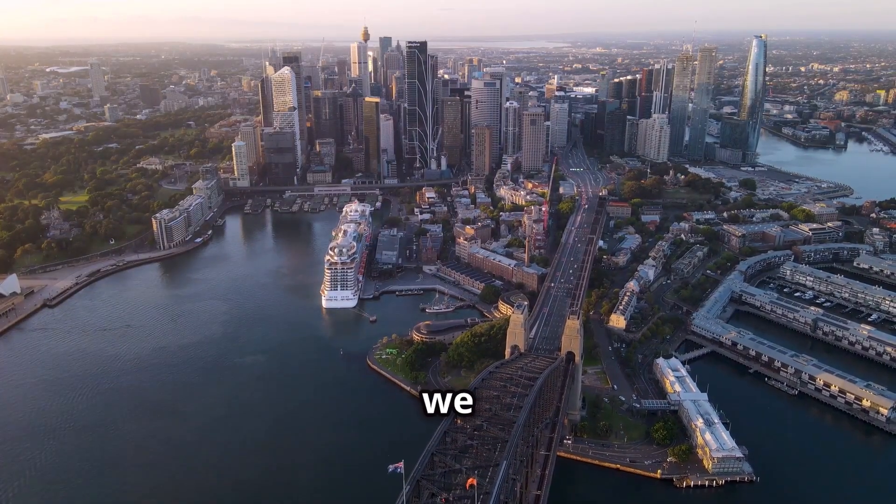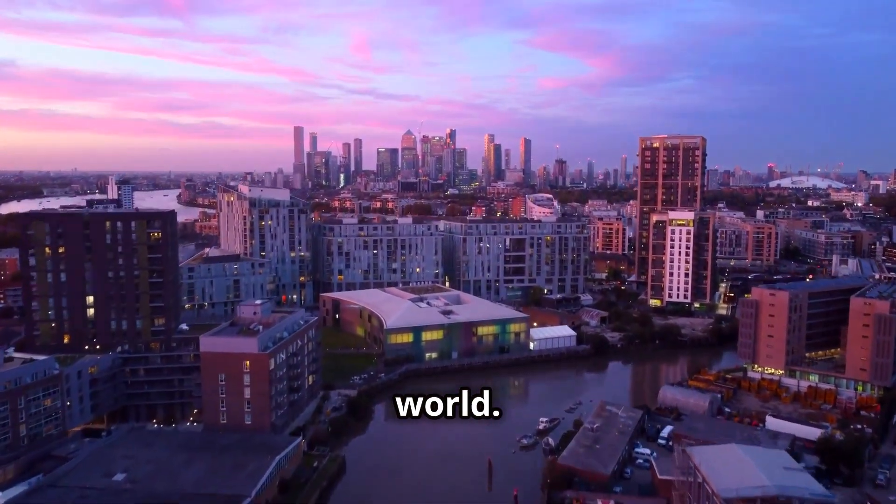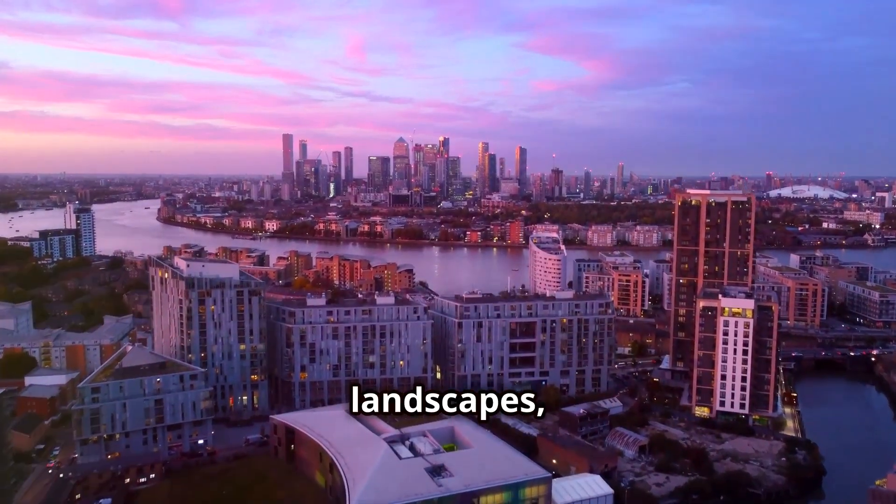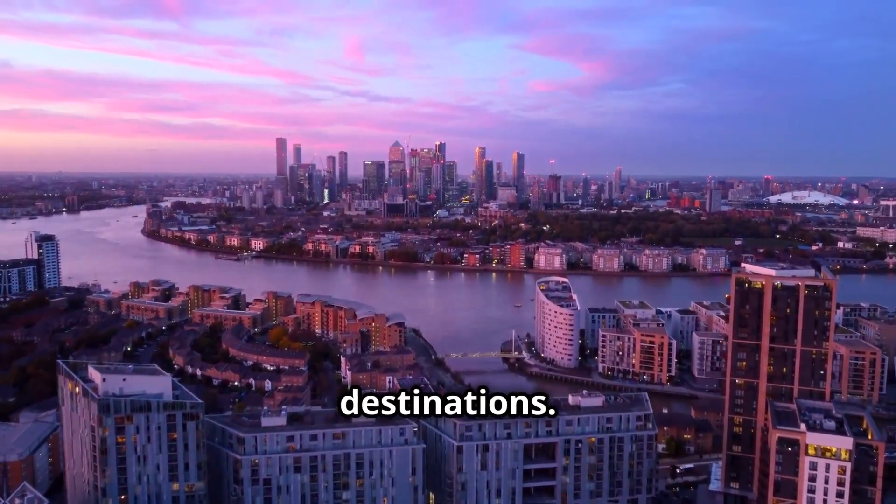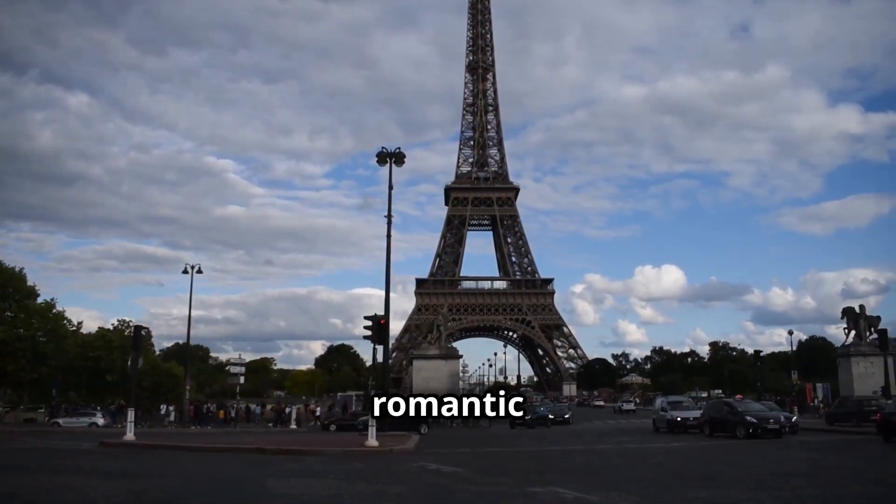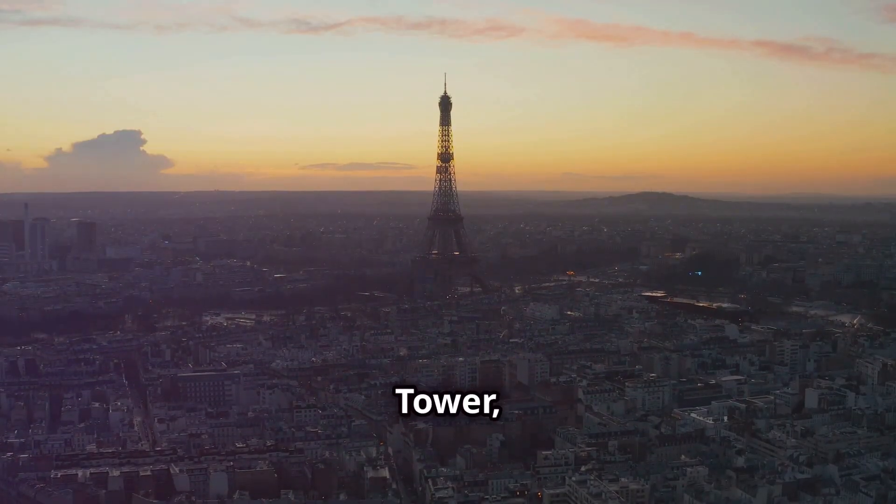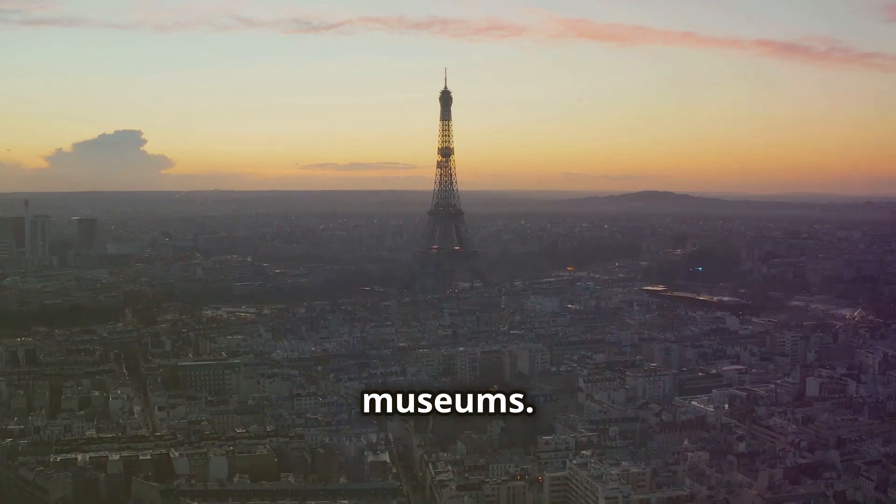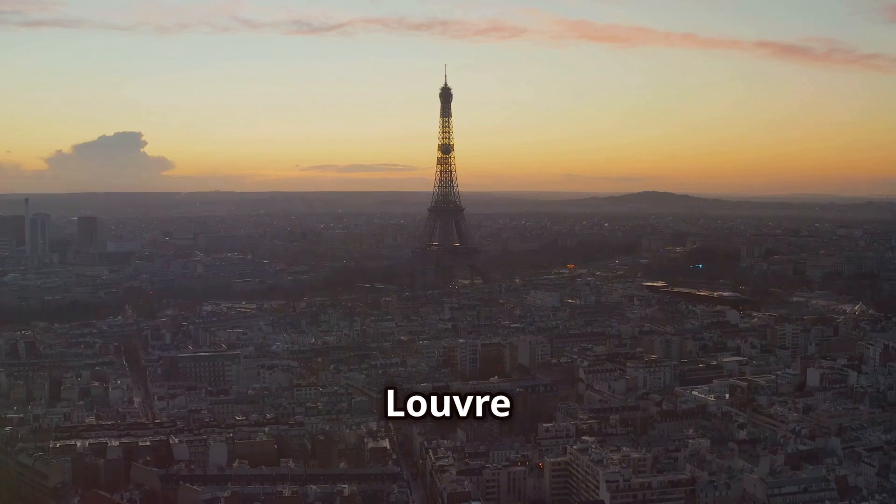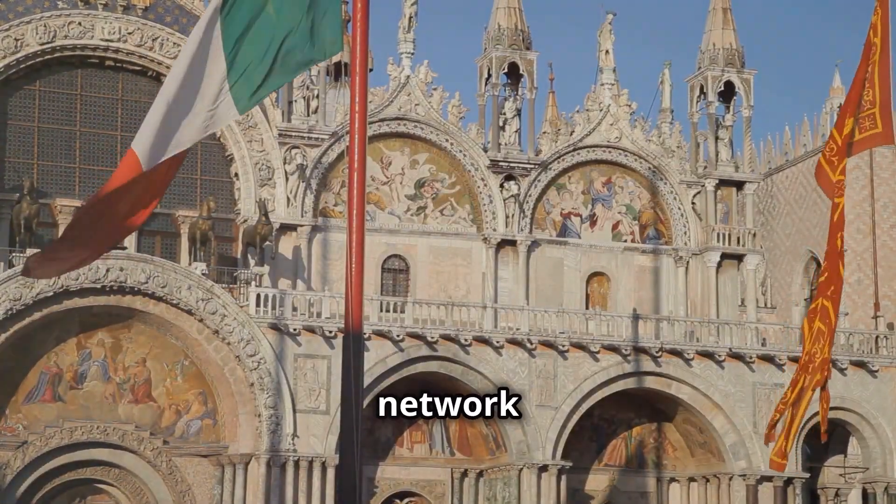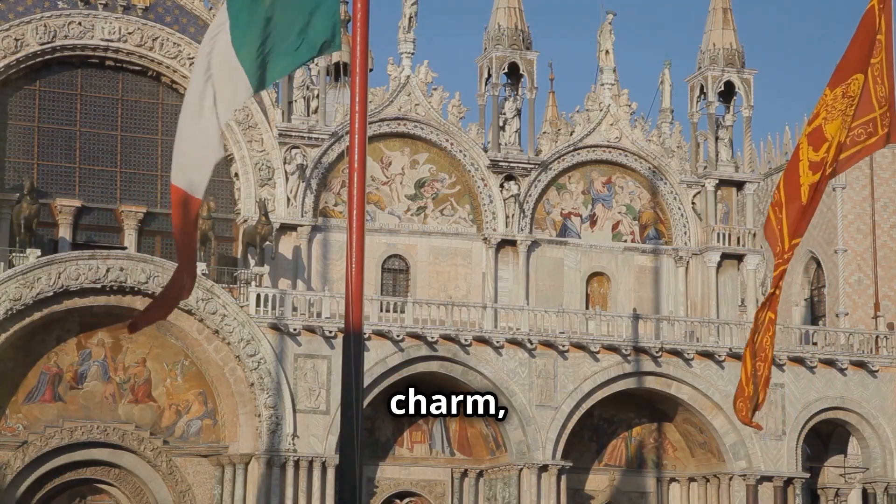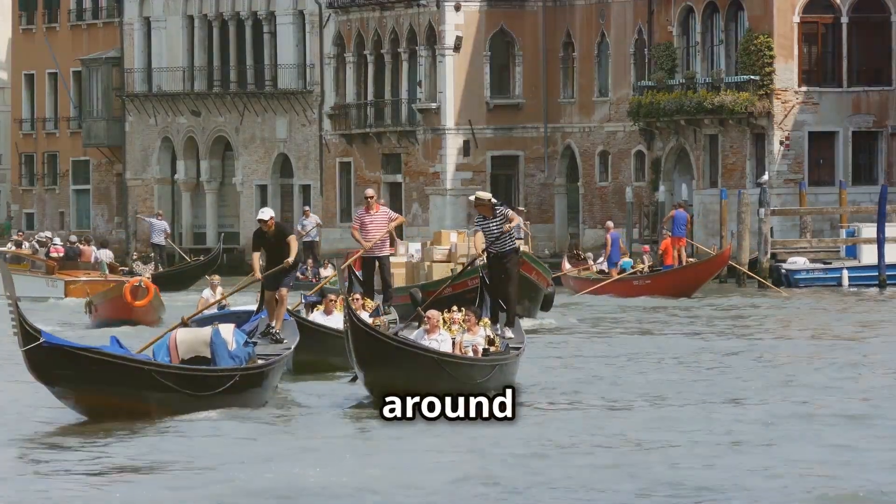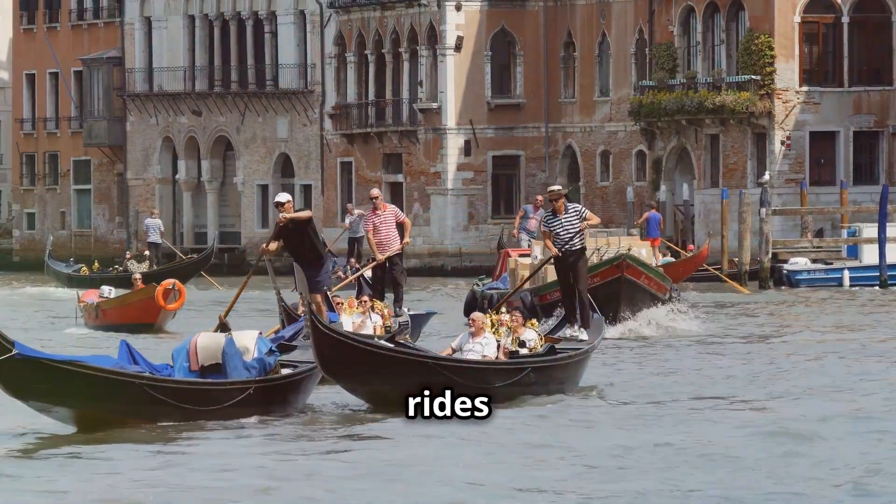Join us as we explore the top five most beautiful cities in the world. From stunning architecture to breathtaking landscapes, these cities are must visit destinations. Paris, the city of love, is renowned for its romantic ambiance, iconic landmarks like the Eiffel Tower and world-class museums. A stroll along the Seine or a visit to the Louvre will leave you enchanted. Venice, with its intricate network of canals, historic architecture and unique charm, captivates visitors from around the globe. The enchanting gondola rides.